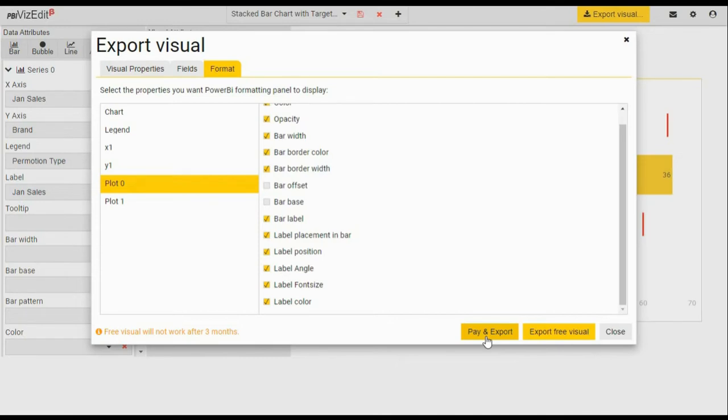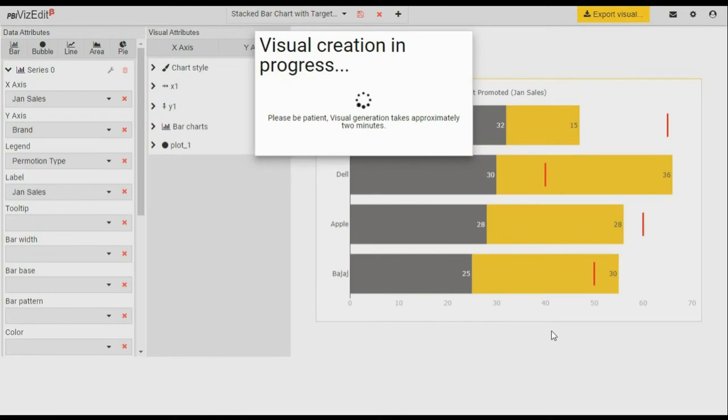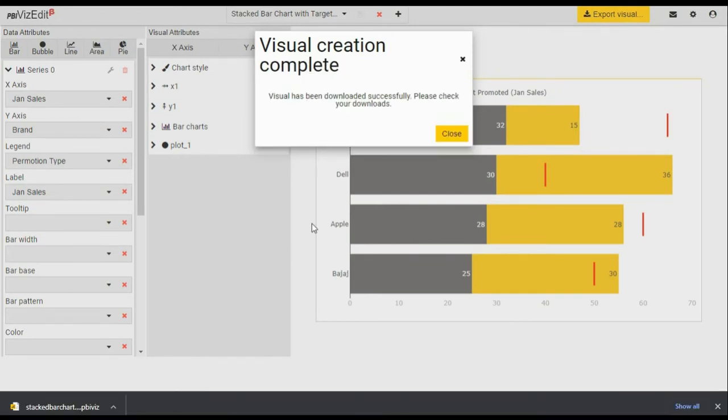There is a subscription option as well. So now if I'm going to click on export, it will take about a minute or two depending upon how busy the server is. As you can see here, the visual has been downloaded successfully. Let's go to Power BI and explore our visual.